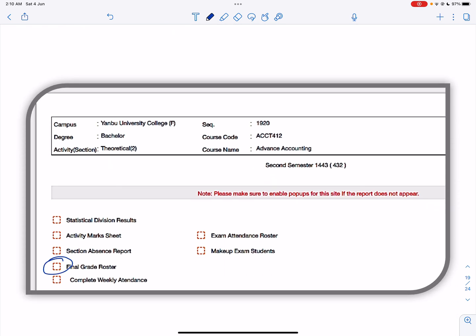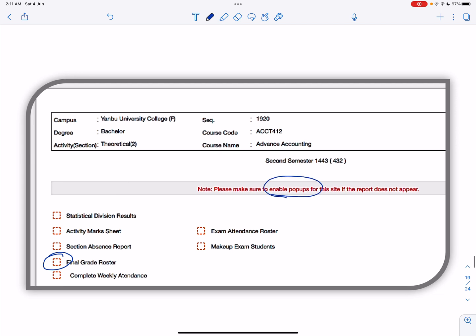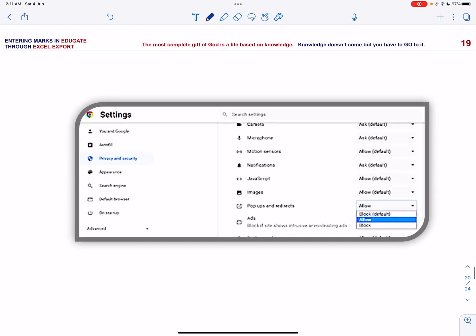Now it is possible that the final grade roster do not open, as you may see that the pop-up for this site has to be enabled. So click your settings, your Google Chrome settings, go to pop-ups, and click allow.